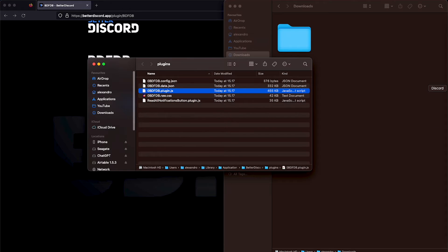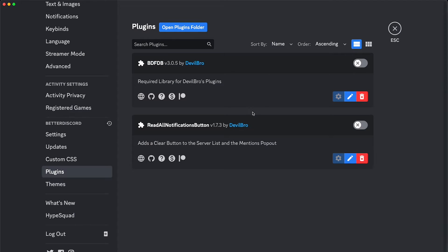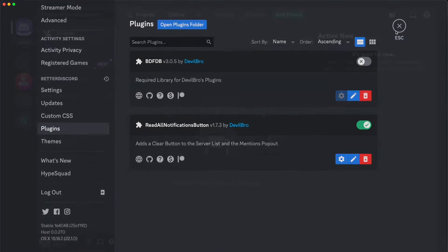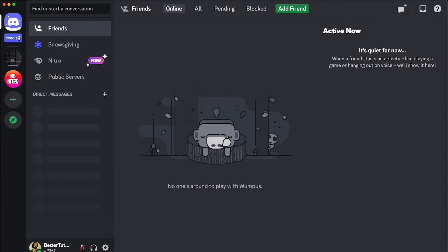So we have both of them installed. Basically, now let's go ahead and click and turn on, and we should exit. And now we should have a read all button.